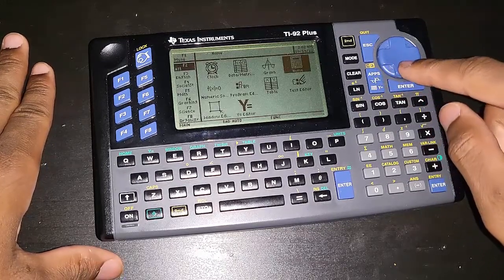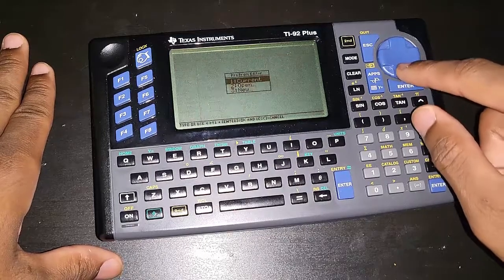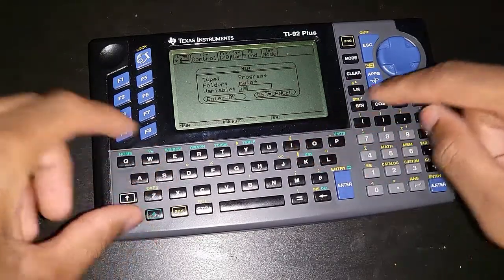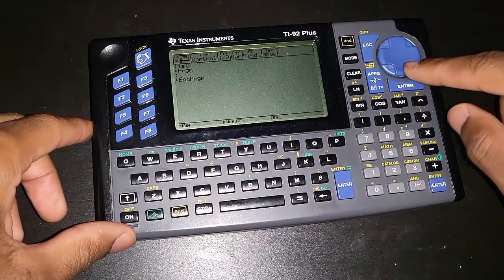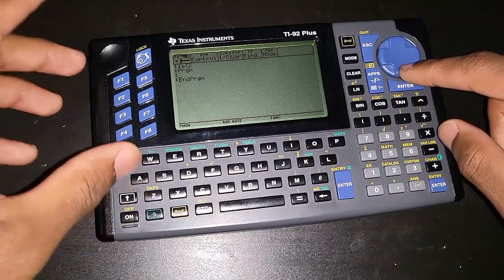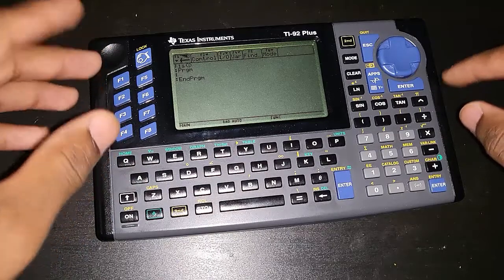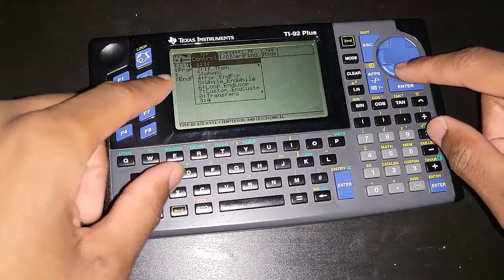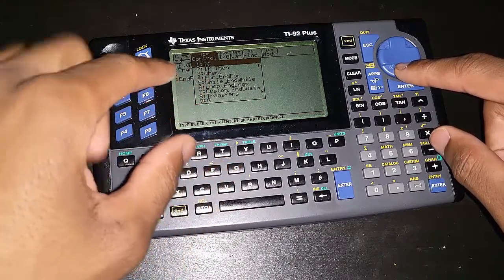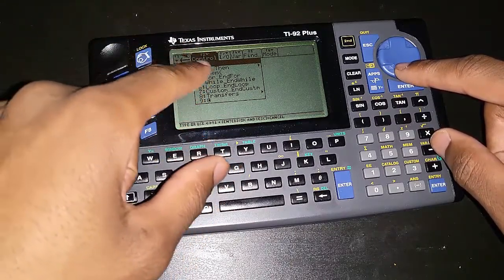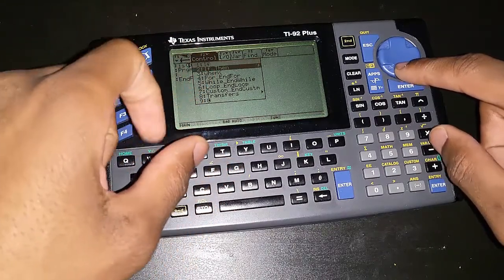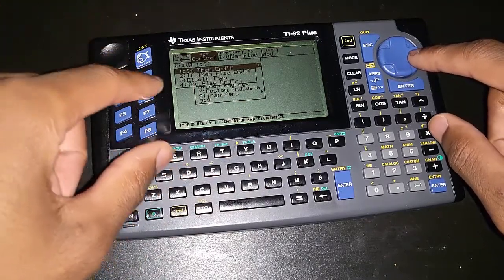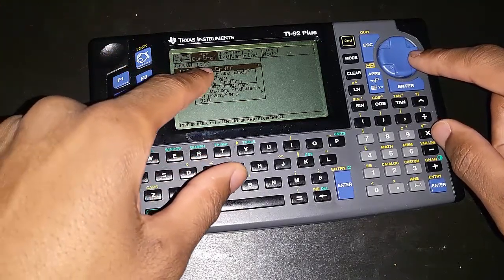So let's go to the program editor. We are going to create a new program and call it 'if statement', press enter. You can access the statement several ways as always — you can go to F2 and it's going to be the very first one right there. We're not going to use just if; we're going to use all of them: if, else if, and I'm also going to show you what 'then' means.